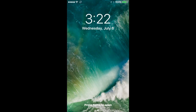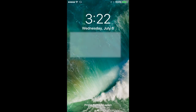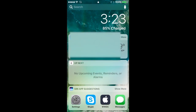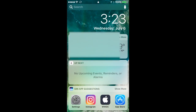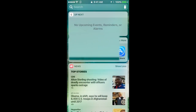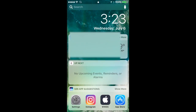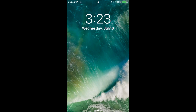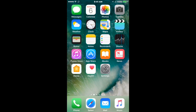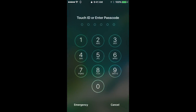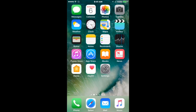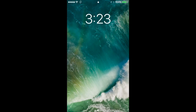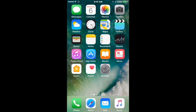First thing you'll notice is when you slide over, you get these widgets. That's pretty cool. I'm still trying to get used to it, because now you press home to unlock. You need to do it this way, or you can go ahead and do it like that.